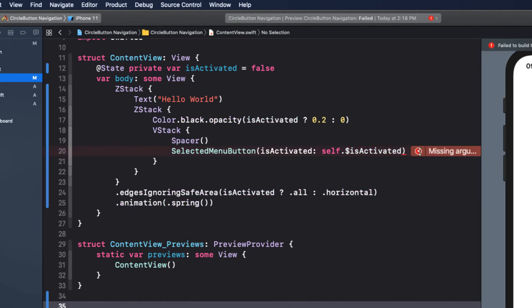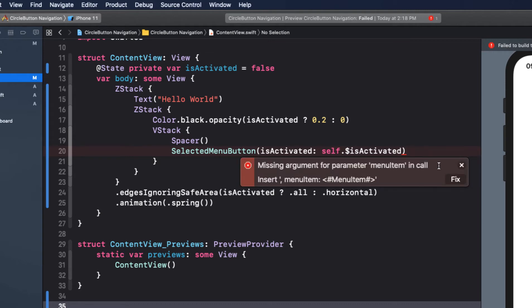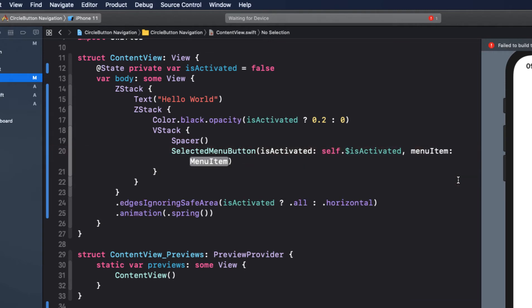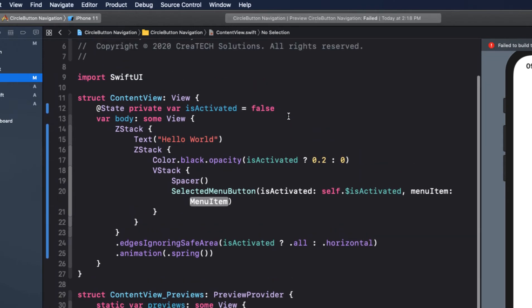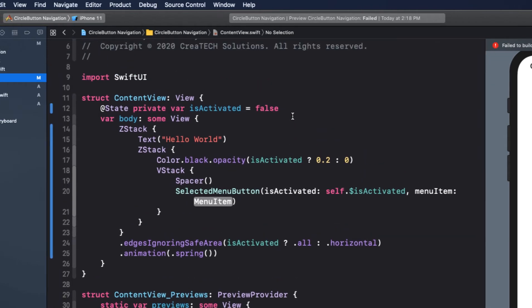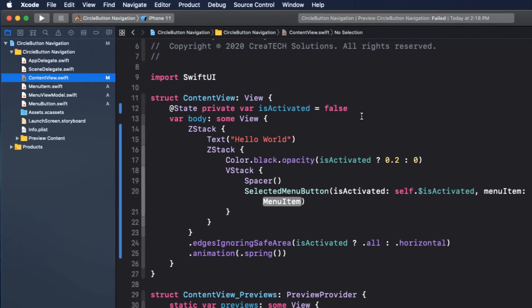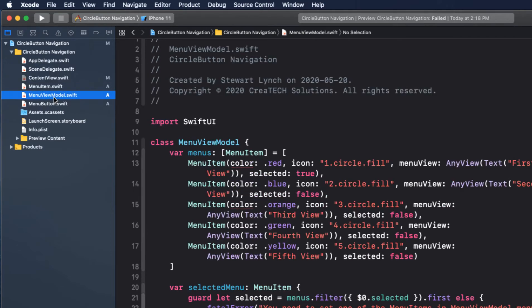What we can do is create an instance of our view model and then our argument for menu item will be our view model's selected menu. So we need to retrieve that from our view model, but this will change as our user taps on one of the menus. So before we create that instance of our view model, let's return to our view model file first and make sure that we can observe those changes.